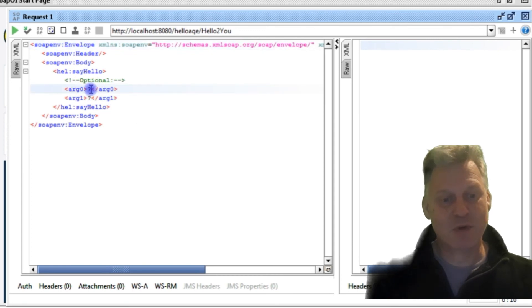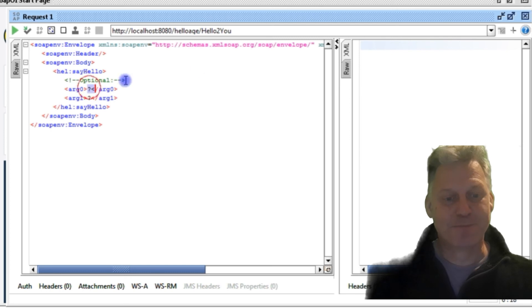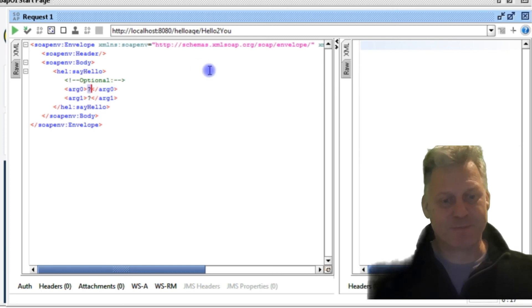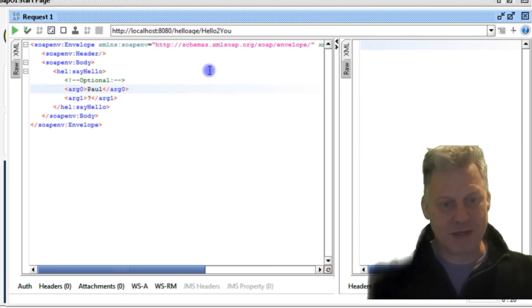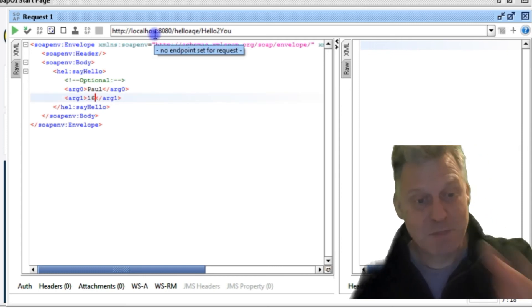We open it up, and we've got some question marks in there. So it knows there's two arguments. Let's put some question marks in there, I think. So let me put Paul in there, and we'll put 16.